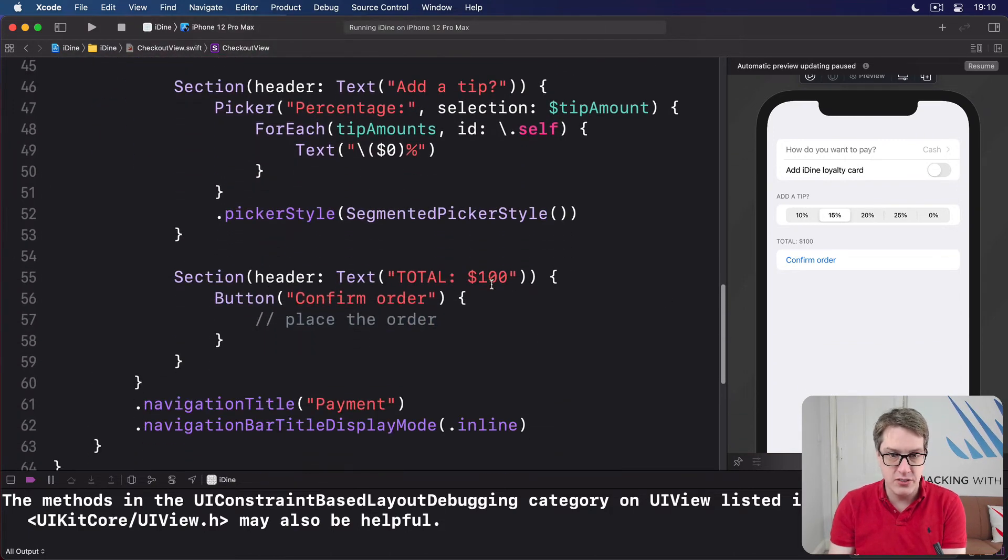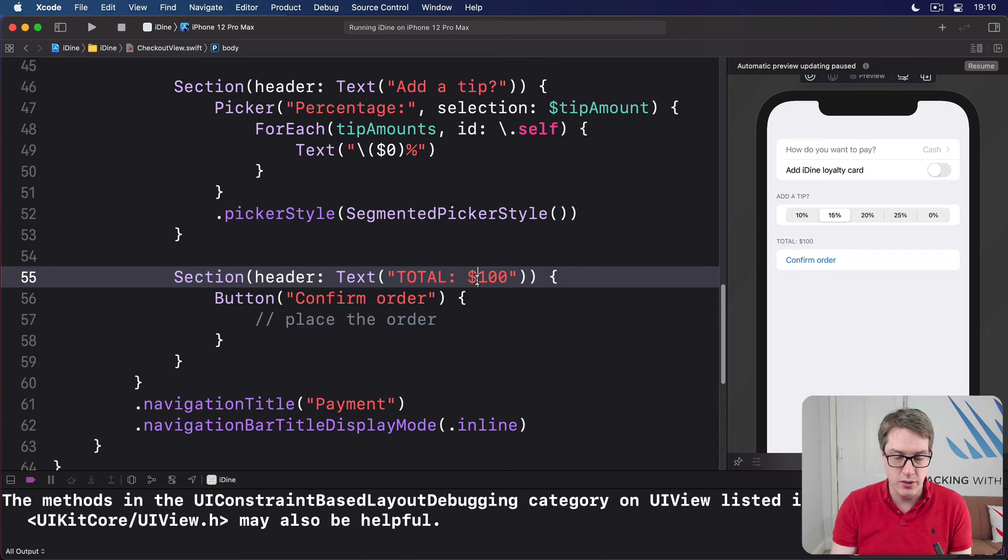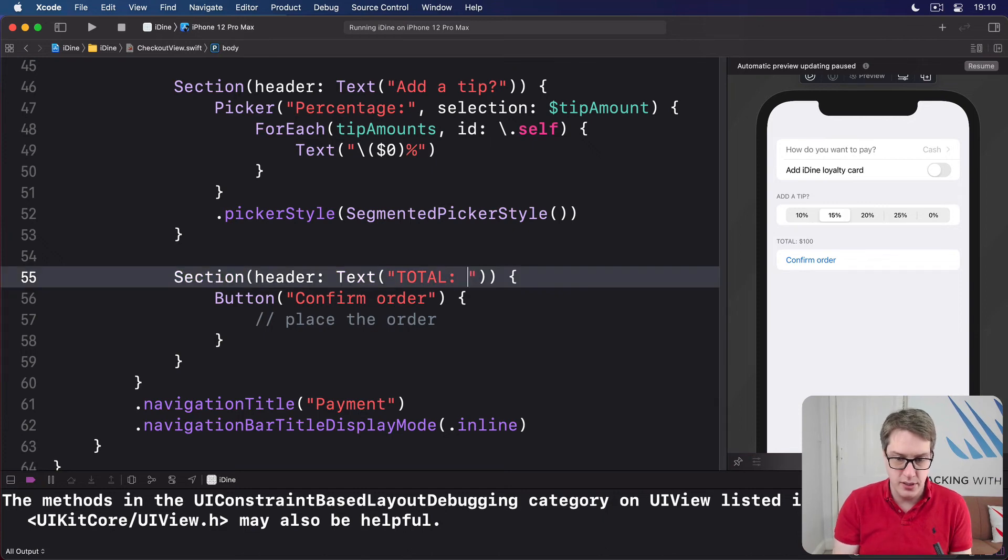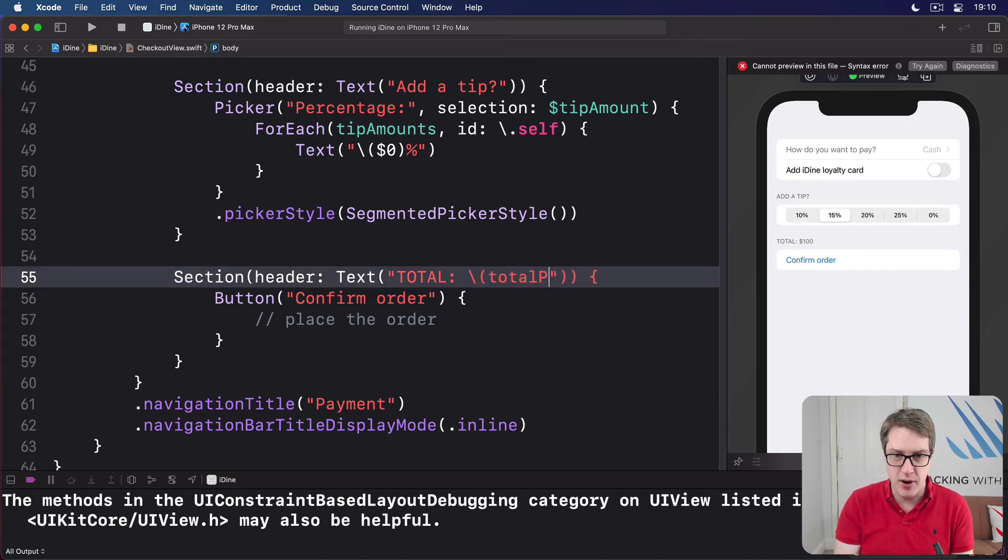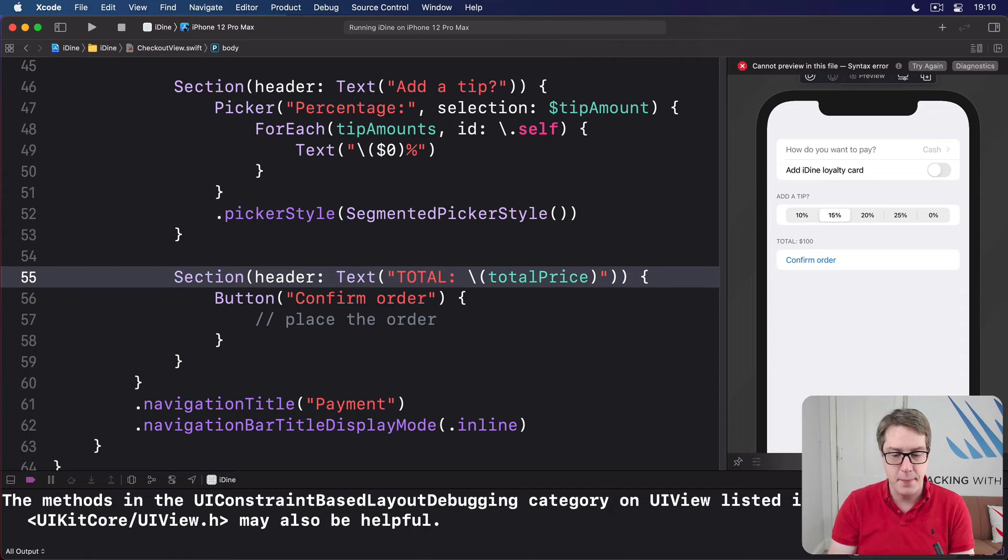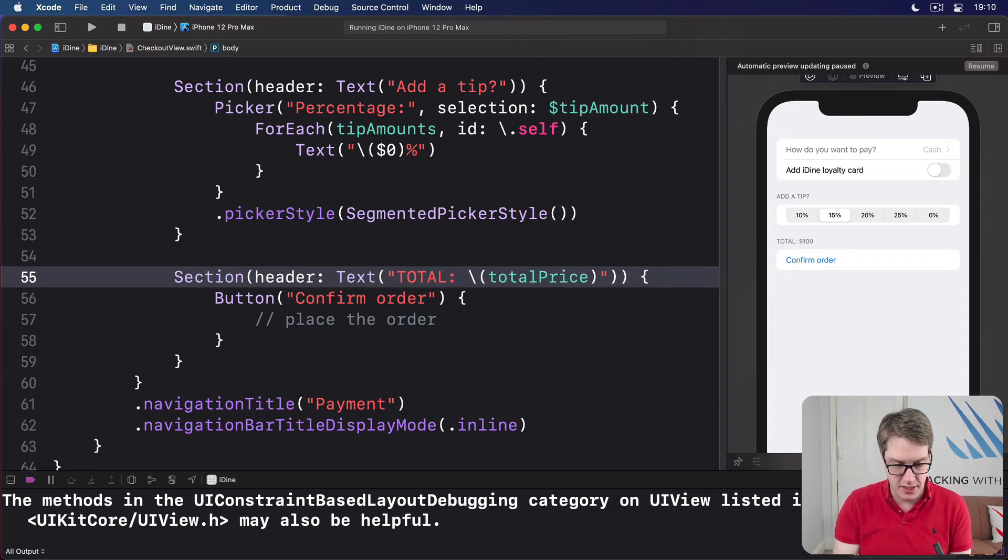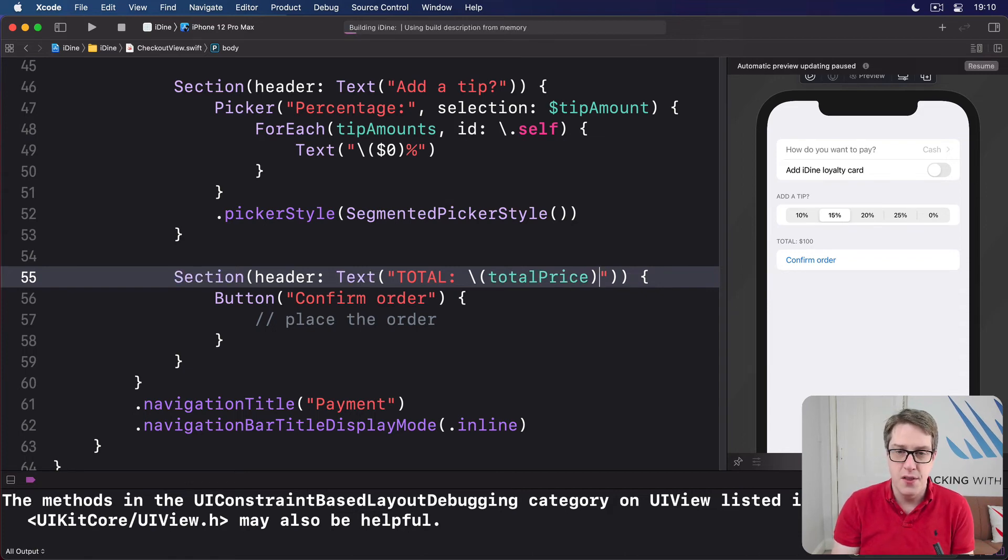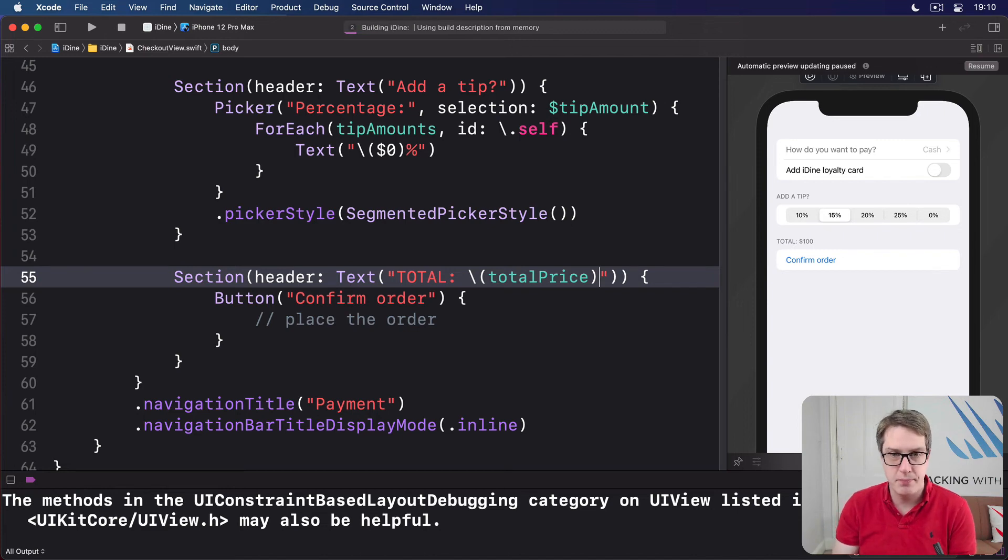So down here, it says total a hundred dollars. I'm going to instead say total, string interpolation, total price. Like that. And hopefully, let's press command R and see how that looks. It should all work very nicely. Let's find out.